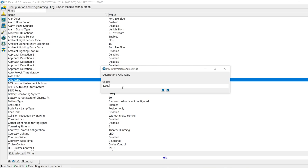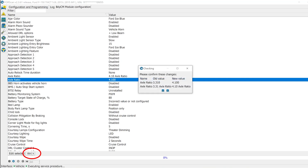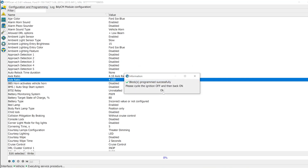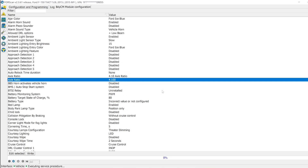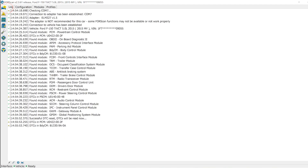Then hit the check mark and write these values to the ECU — hit okay. Cycle ignition off then back on, and hit okay. You want to hit stop service procedure once it's completed. Go to the top and then disconnect from the vehicle.